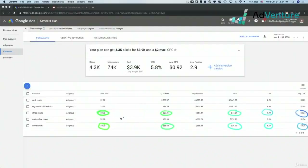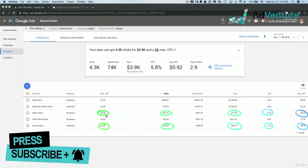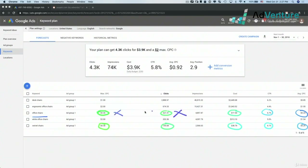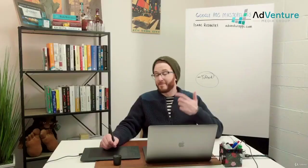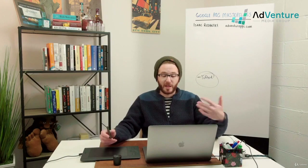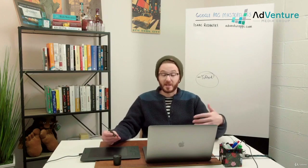This doesn't even mean you could actually get 30-cent clicks. It's very possible that if I put a bid at 30 cents for office chairs, I would get no clicks and no impressions. I might get a warning inside Google Ads saying my bid is too low to be on the first page. It might happen, it might not — but it's fun to play around and get an idea.